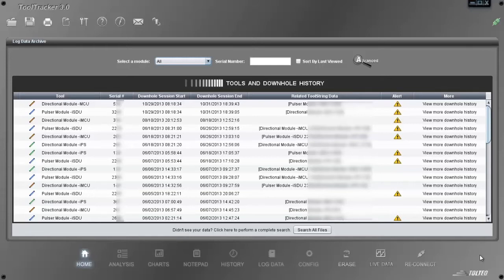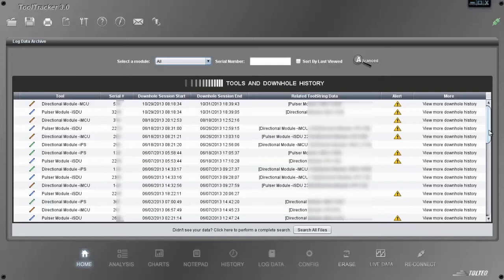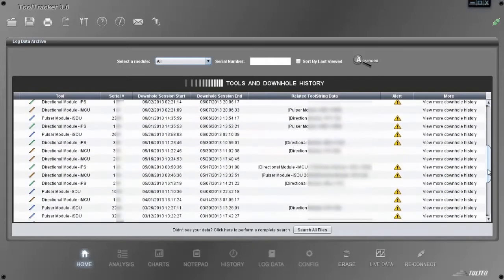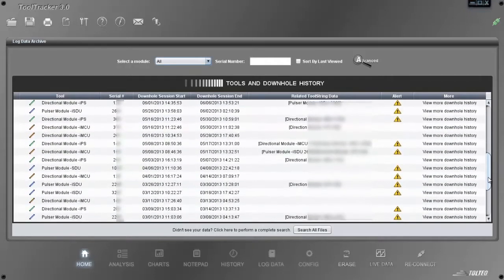When the application starts, it opens at the home screen. The title of the table reads Tools and Downhole History.